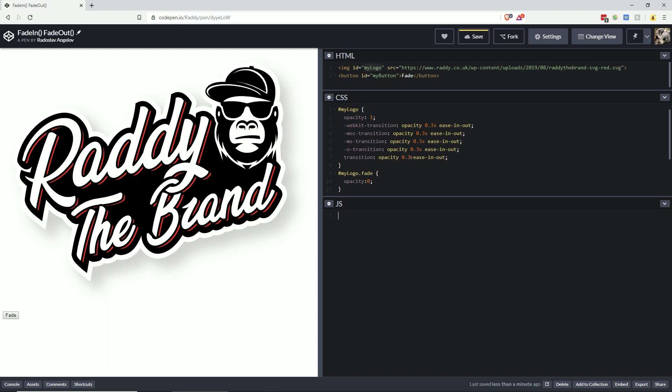Let's create a variable of my logo. To select the my logo ID, we can do document.getElementById, and obviously the ID will be my logo.